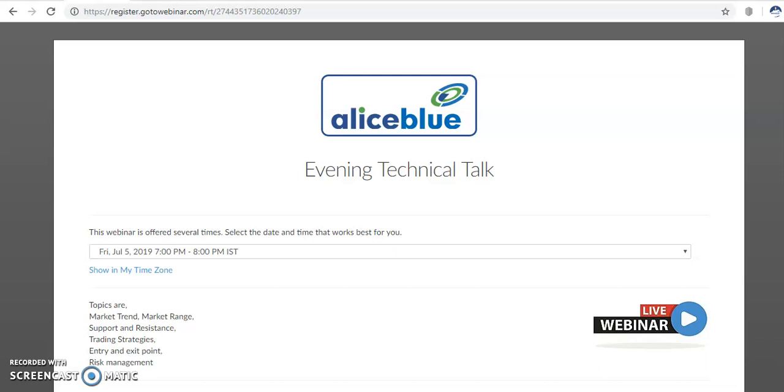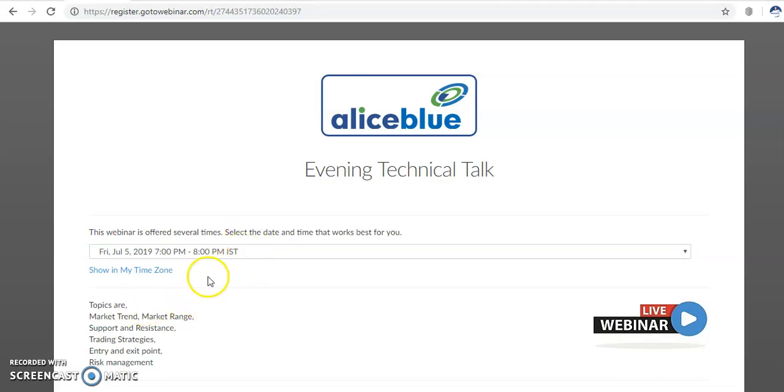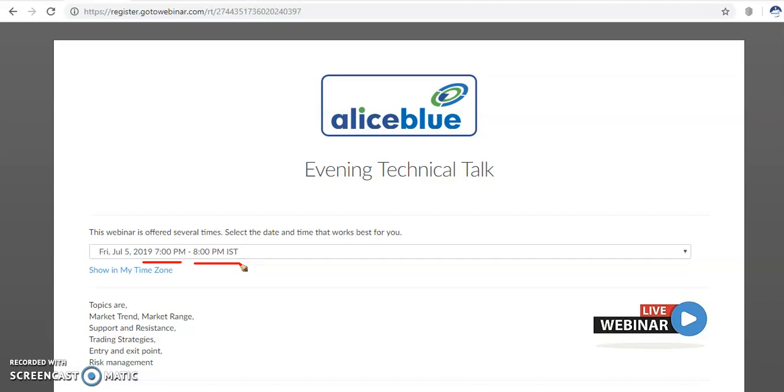Hello everyone, this is Divan Gogo, technical analyst of AliceBlue. This is good news for you. From Monday to Friday, I will be live with you from 7 PM to 8 PM.